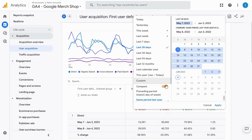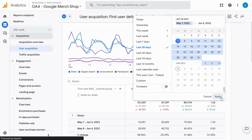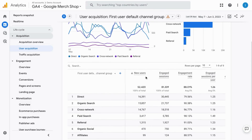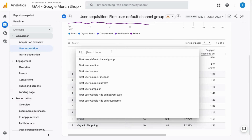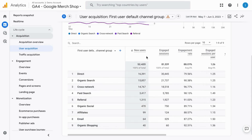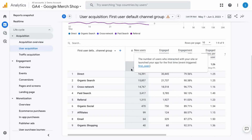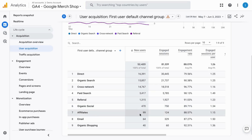Now let's remove this comparison date range so that the data table is a bit easier to read. In this data table, it breaks down the default channel group for first time users. You can change this to another first time user dimension like you could with the acquisition overview data table there, and you have these metrics here to the right. The table is sorted by new users in descending order, and we see a summary row at the top for the aggregate of each metric.